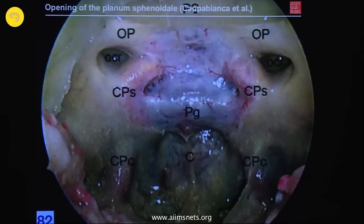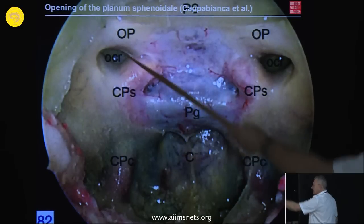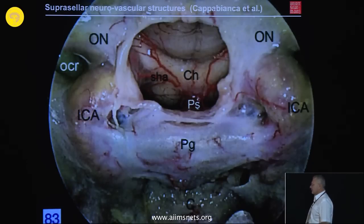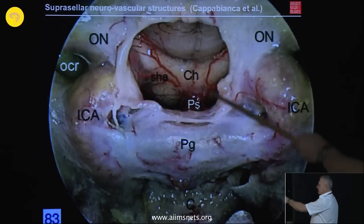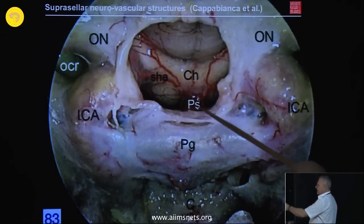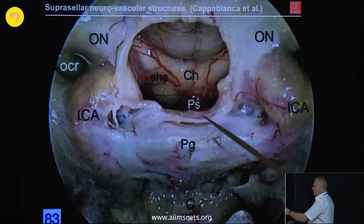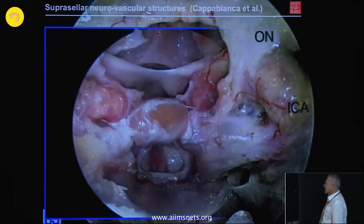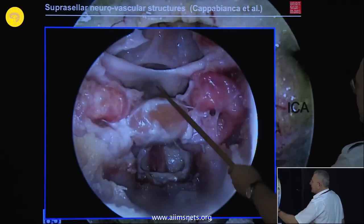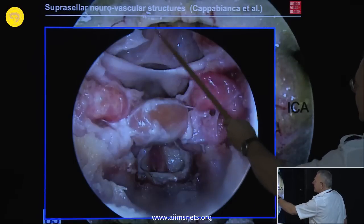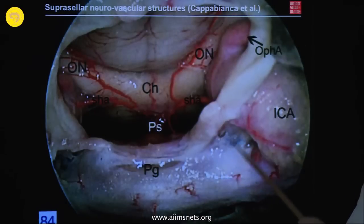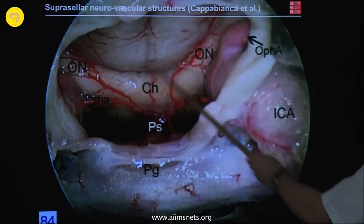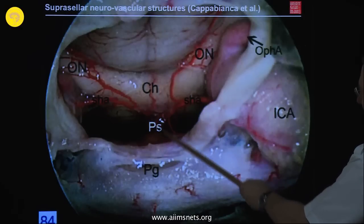When we open the planum of the sella — here is the planum, the optocarotid recess laterally and medially, the carotid artery, the clivus — we get exposure of the sella and the pituitary gland. After opening the wall, we see the superior hypophysial artery giving off branches that run down to the pituitary stalk. In a cadaver specimen with injection, we see the pituitary cranially, then the chiasm and the optic nerve; and in more detail, the ophthalmic artery branching off from the internal carotid artery, the superior hypophysial artery above the optic nerve, and the pituitary stalk running with vessels to the pituitary gland.